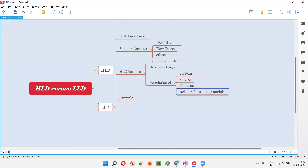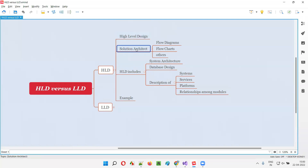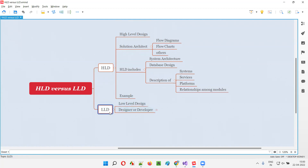The relationship between different modules and components — everything will be represented in this high-level design at a high level using different diagrams by the solution architect. This is what high-level design is. Now, coming to the low-level design.